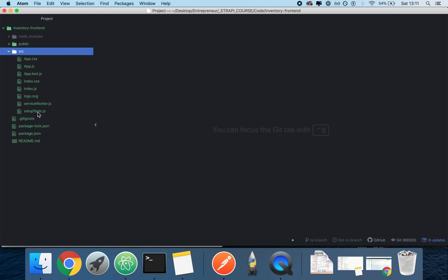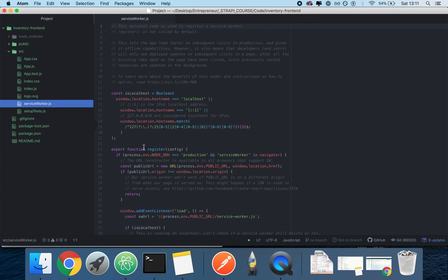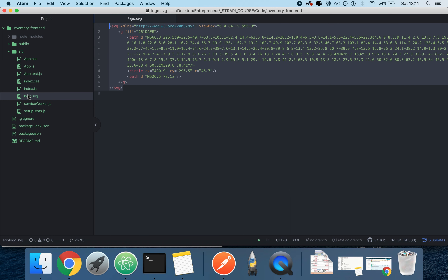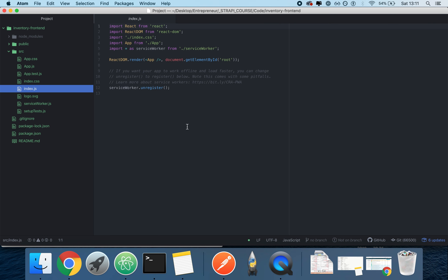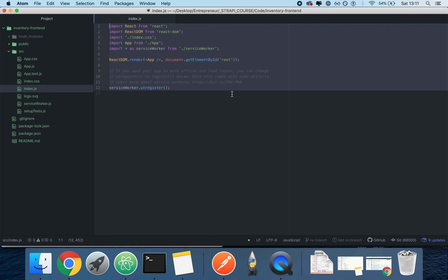The source folder has a bunch of files. `setupTests` is just to set up tests. `serviceWorkers` is for service workers, which allow you to run background operations — we're not going to discuss this. There's a logo file, a static asset. `index.js` is just the file that sets up our application — we're not going to touch this. This is how you set up a React application with no Redux, no middlewares, no routers. This is a very simple basic React application. Let's leave it at that.